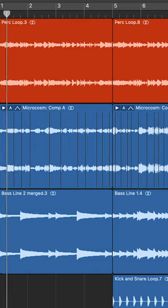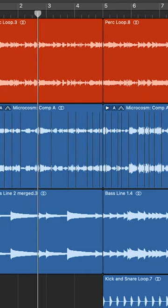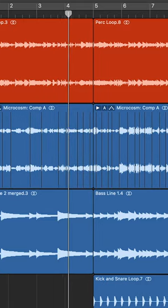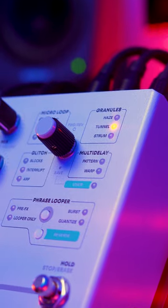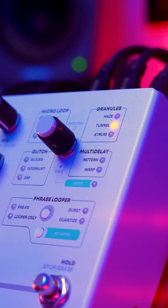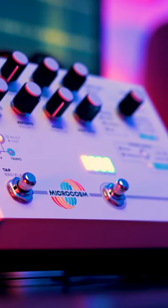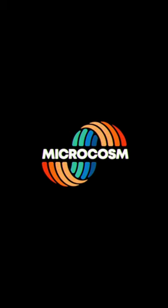Finally, here it is in the context of the song.